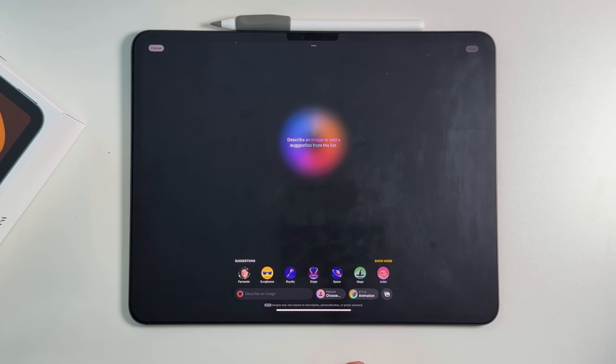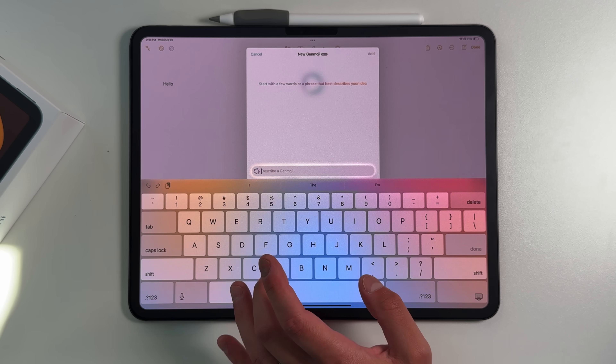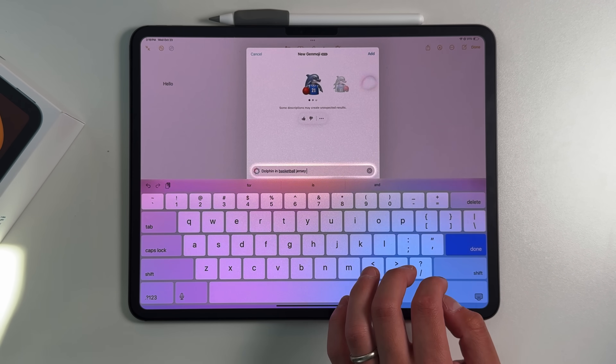Apple finally gave us iPadOS 18.2 developer beta 1, and of course iOS as well as macOS 18.2 and 15.2 also came out. This is going to be the Apple Intelligence update that gives us all those rich features Apple has been promising. With 18.1 we got basic AI features like the new Siri animations and writing tools, but this time around we're getting creative features like Image Playgrounds, Genmoji, Visual Intelligence, and everything in between.